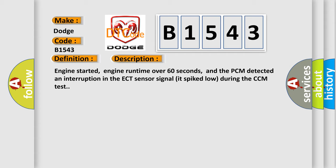Engine started, engine run time over 60 seconds, and the PCM detected an interruption in the ECT sensor signal that spiked low during the CCM test.